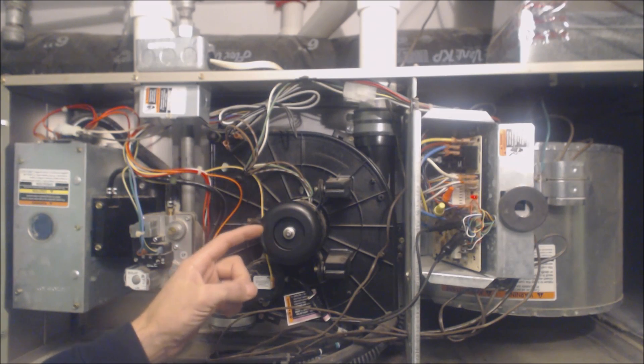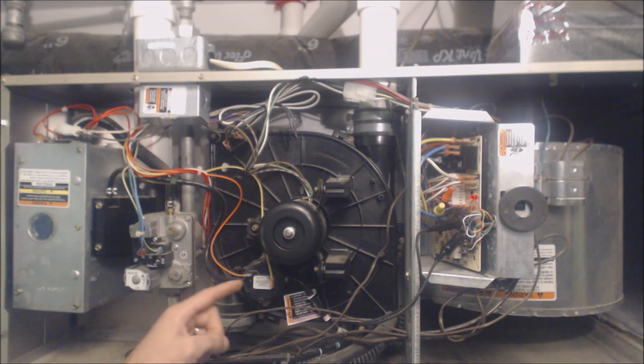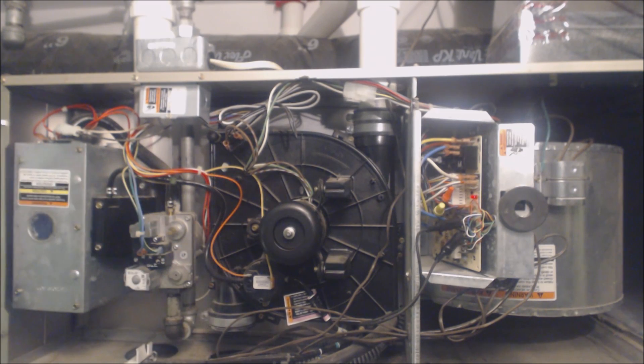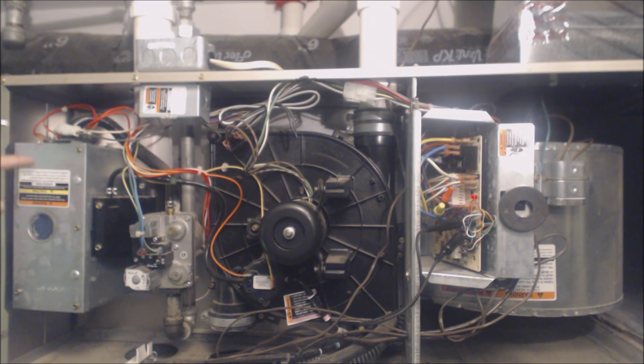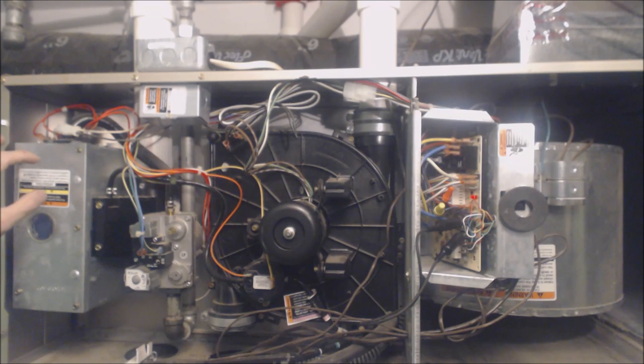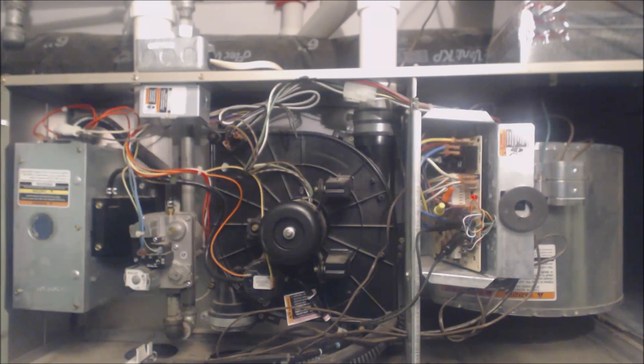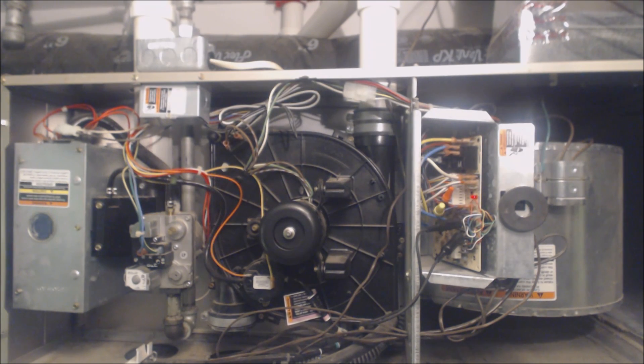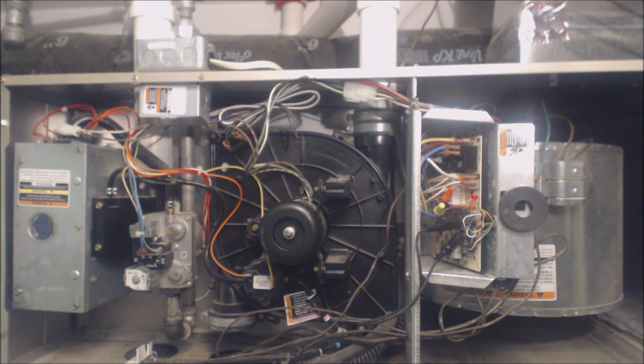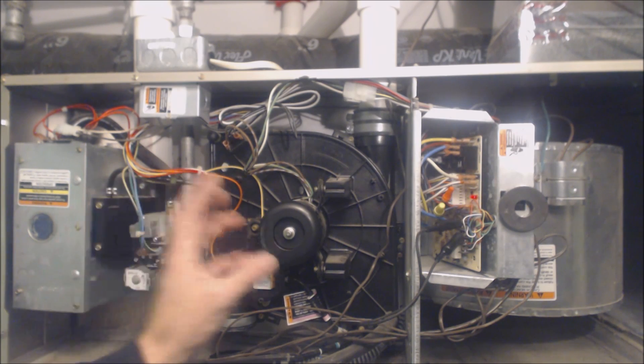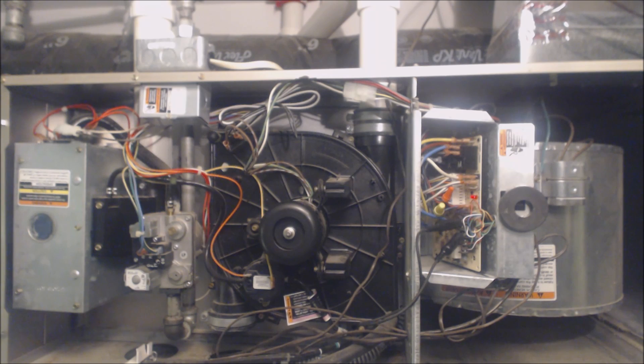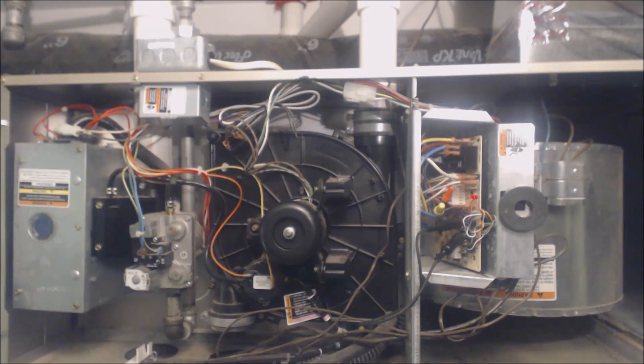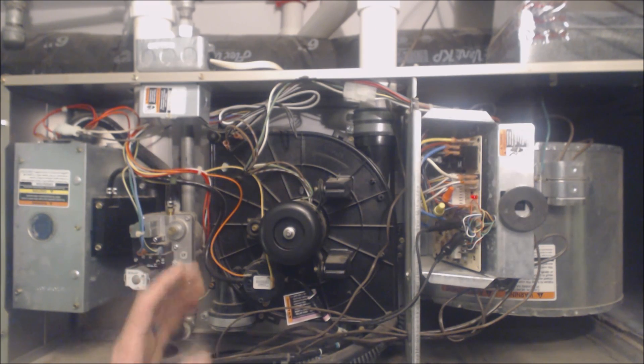Or say the inducer motor turned on, the pressure switch closed, the hot surface igniter did not turn cherry red. So then you know, hey, maybe it's the hot surface igniter is the problem. I'm going to show you how to diagnose each of those in another video. I'll show you each step of the sequence of operation, but that's how it works.